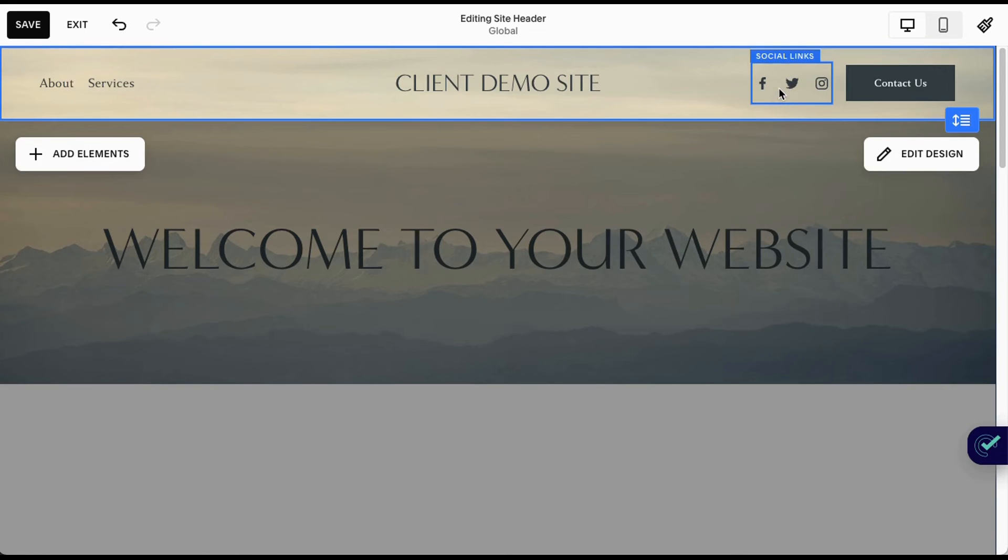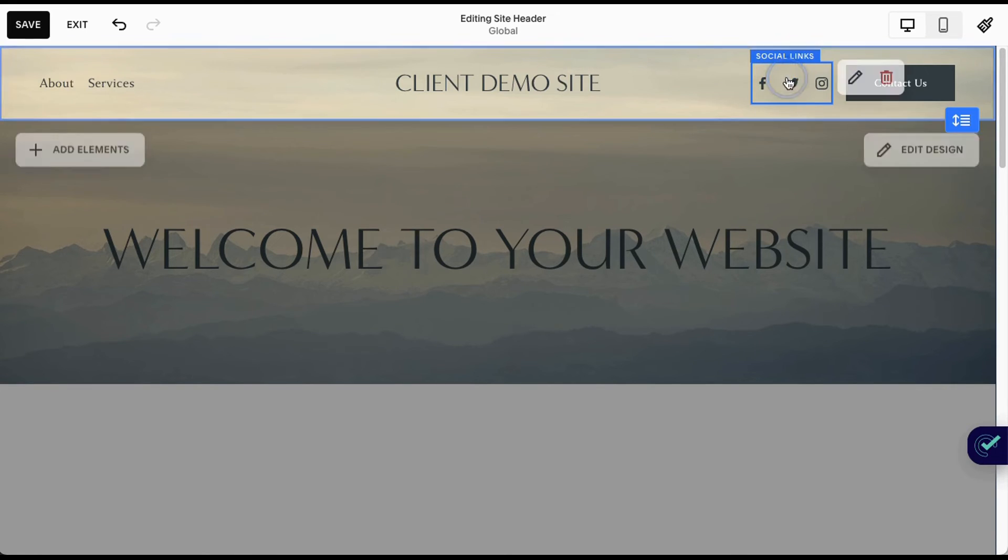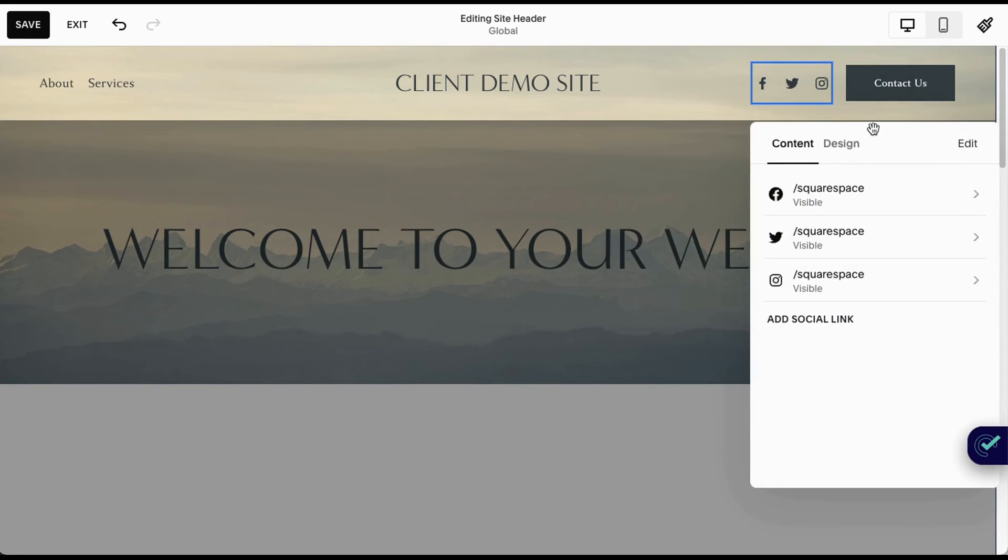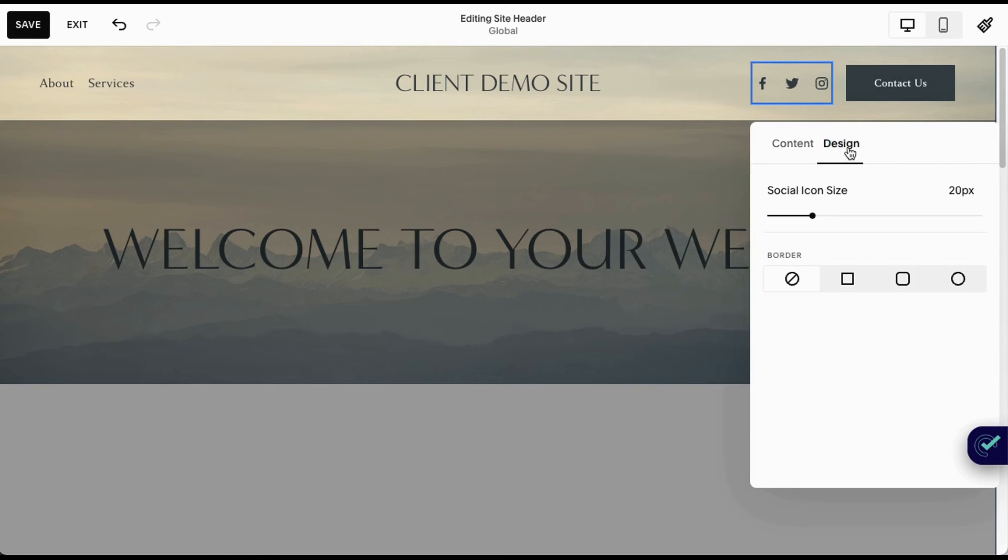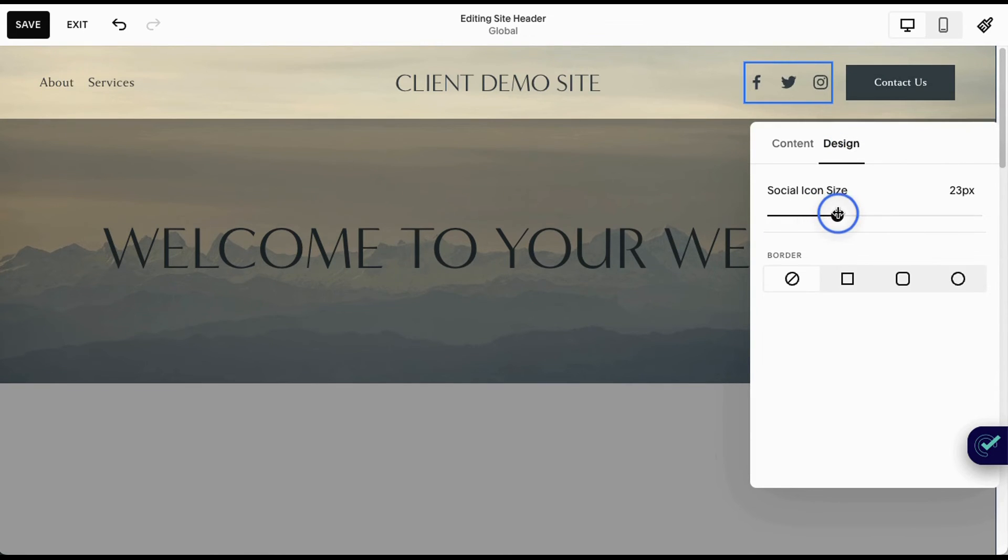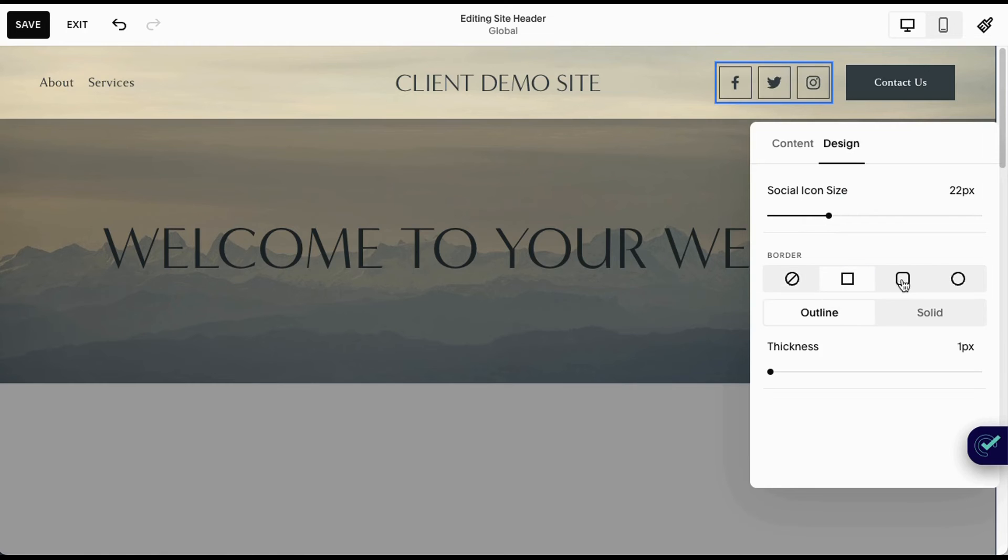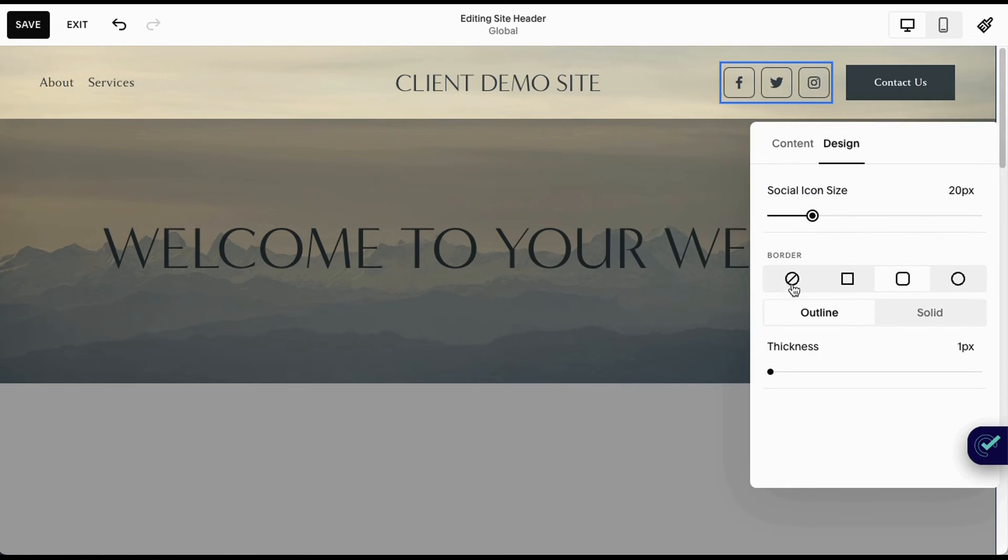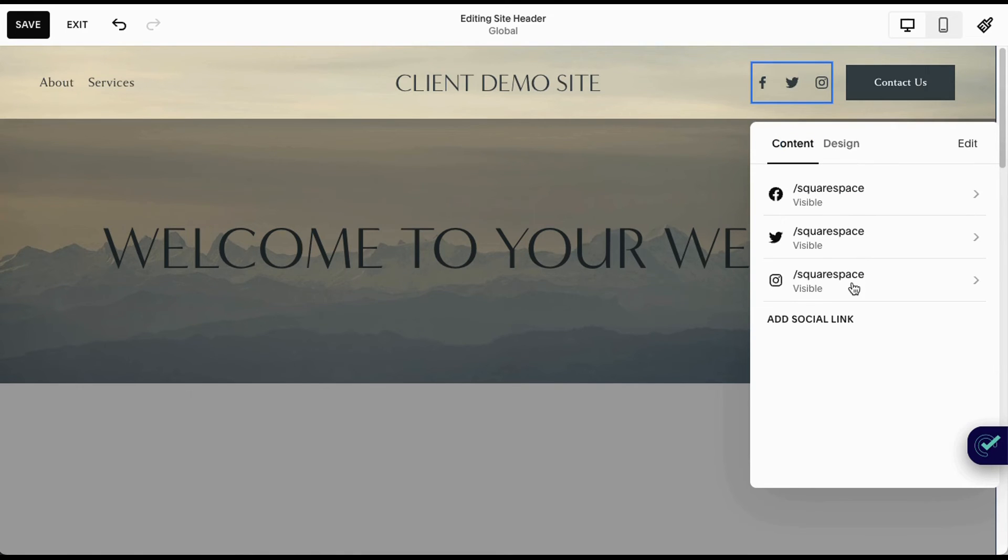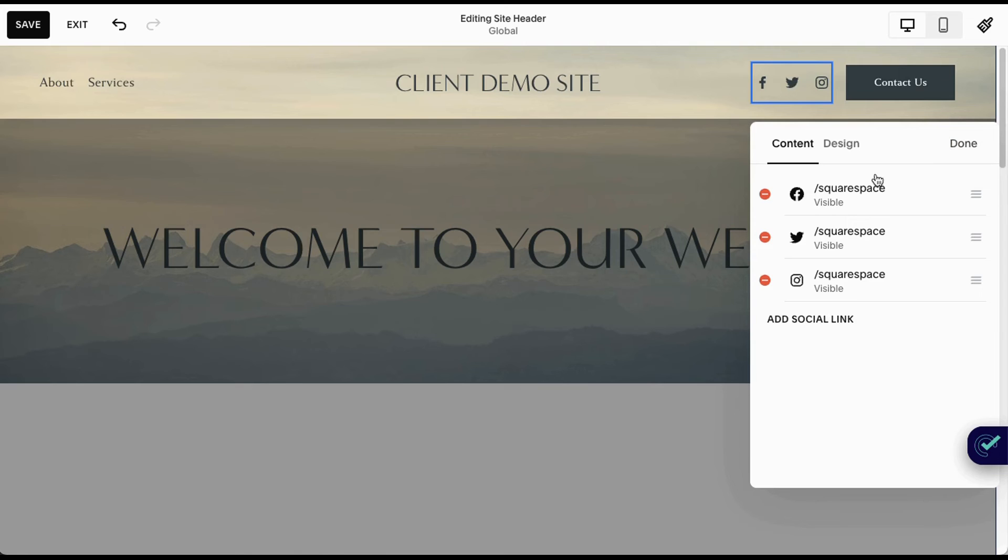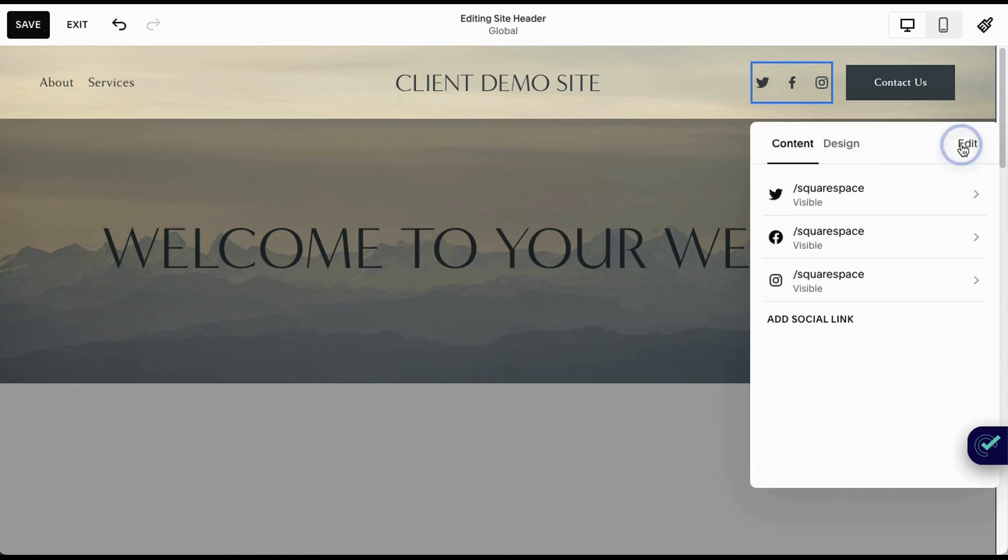Your social links, you can also edit right in here. You can choose from a design perspective the size of your icon and a bit about the style. Right here within the header, you can list your content. It'll also automatically show up if you already have your social links set up in your connected accounts. You can edit, delete, drag and drop to change the order—everything right within here. You can add another social link from here as well if you like.